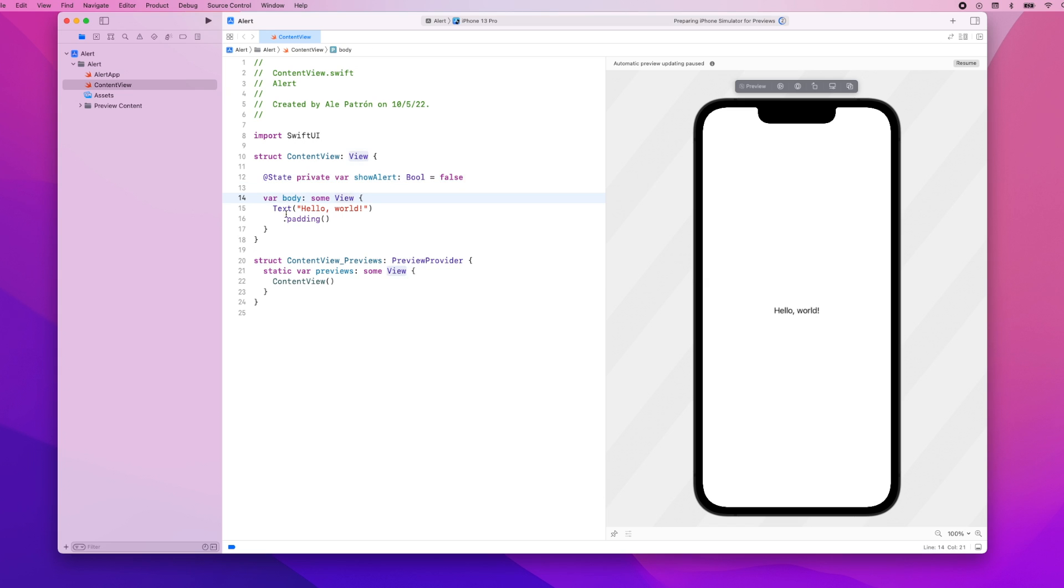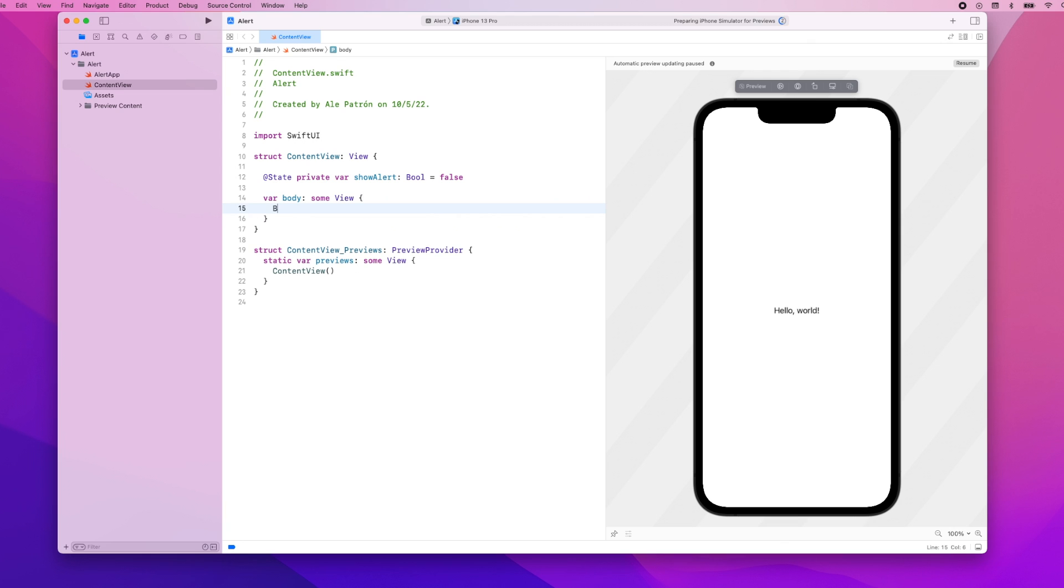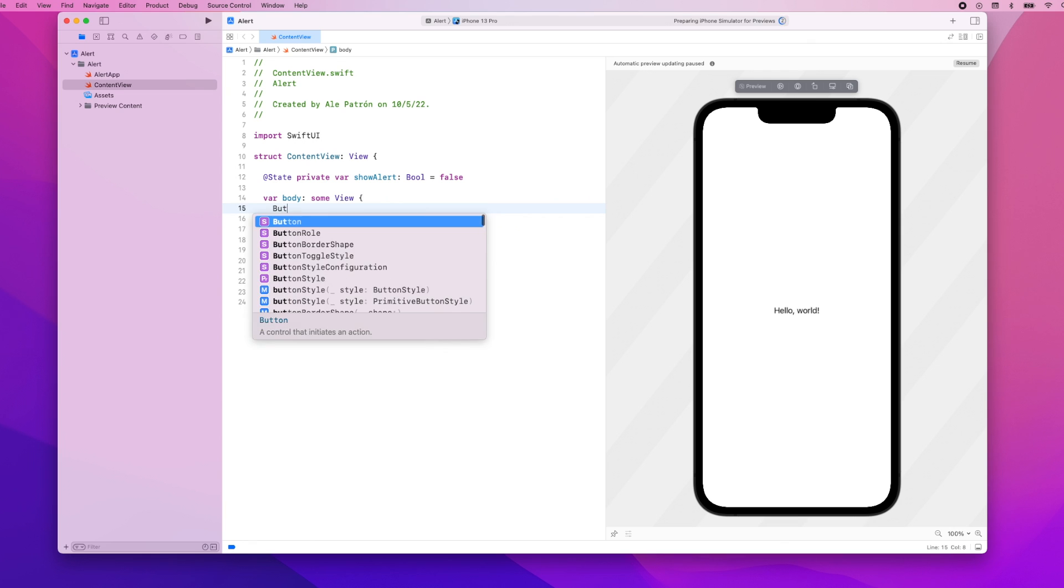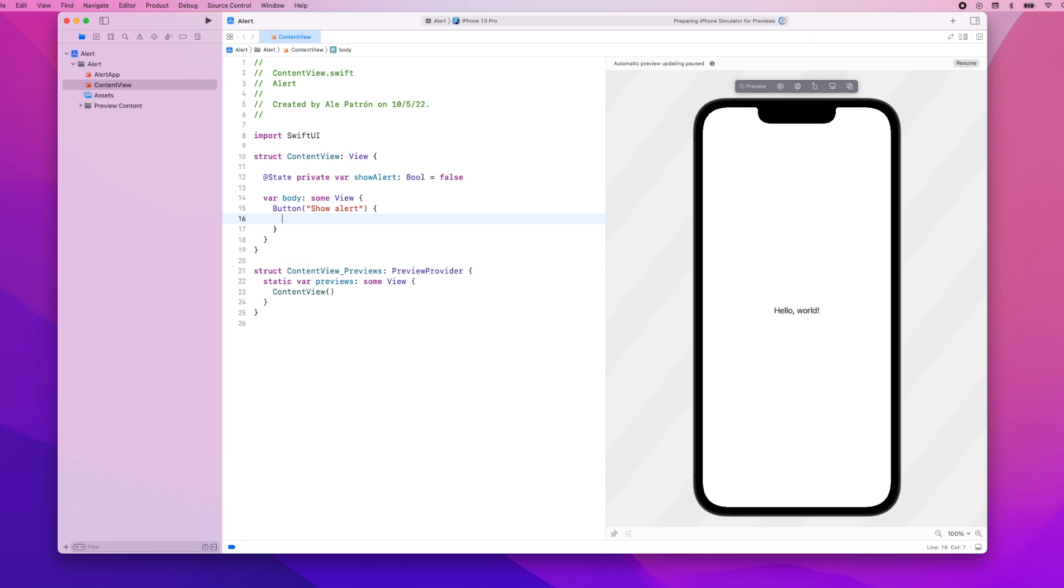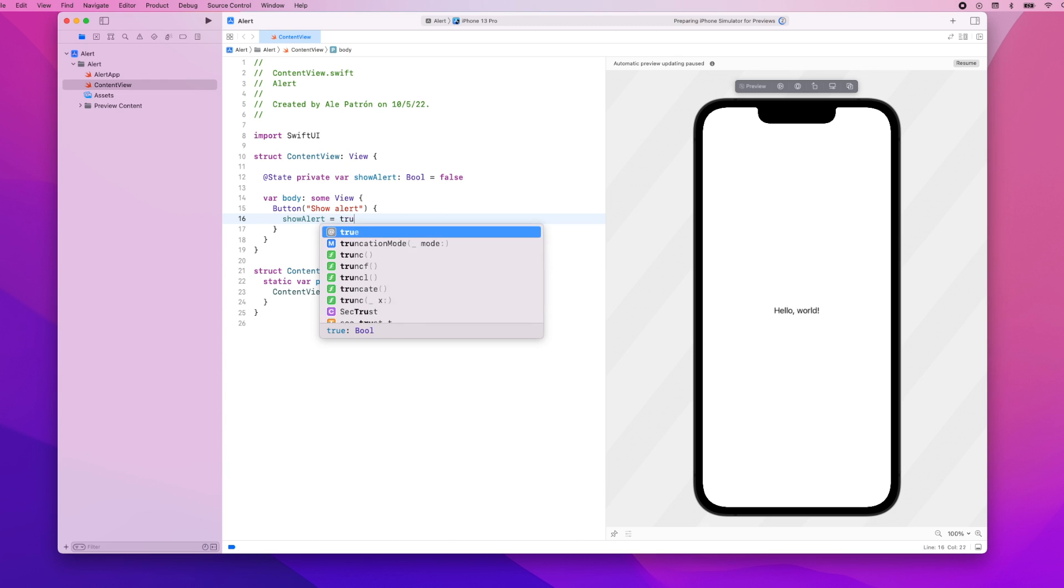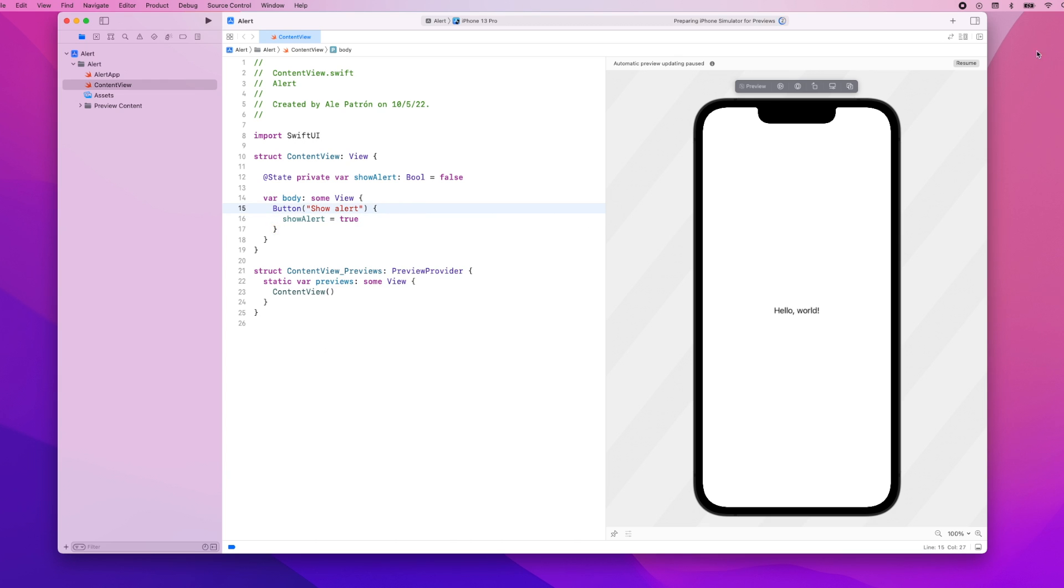Now in the body of our content view we're going to get rid of this text and we're going to add a button and this button will just say show alert and when you tap the button we're going to set the showAlert boolean variable to true. Let me resume the preview.